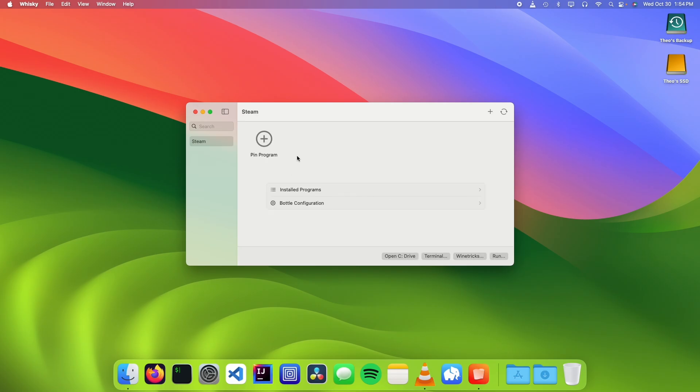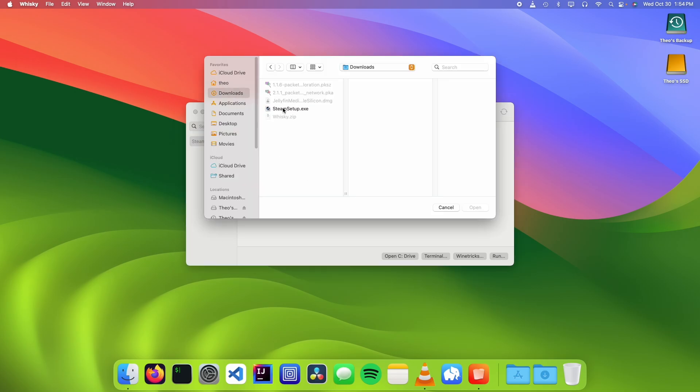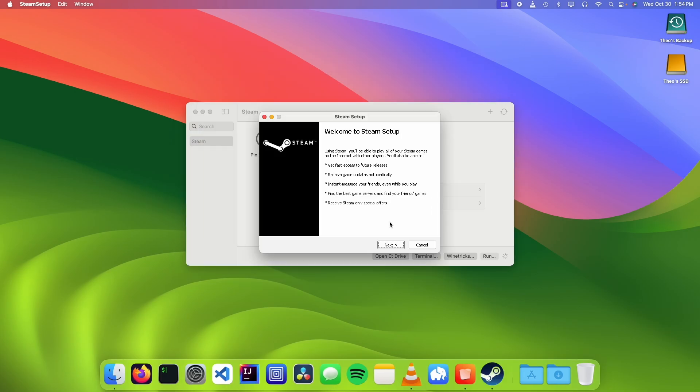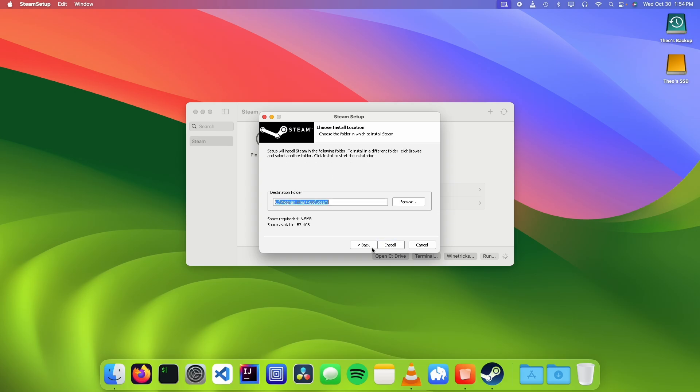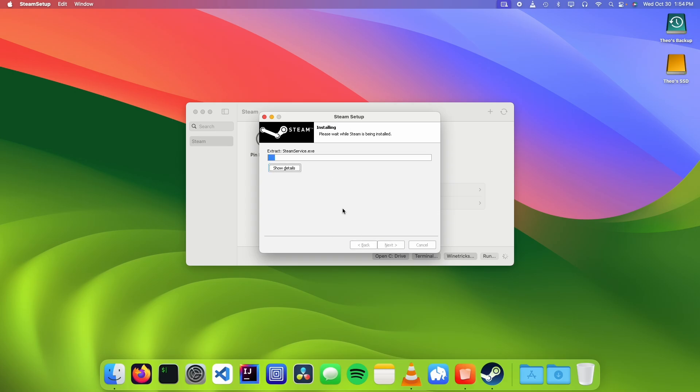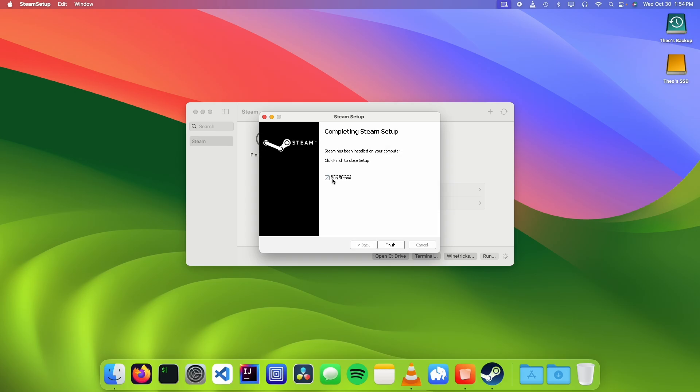Now we're going to go down to Run and choose our exe file. We're going to click on Next, choose our language, then Install. We're going to uncheck the Run Steam button so it doesn't run automatically, and then click on Finish.